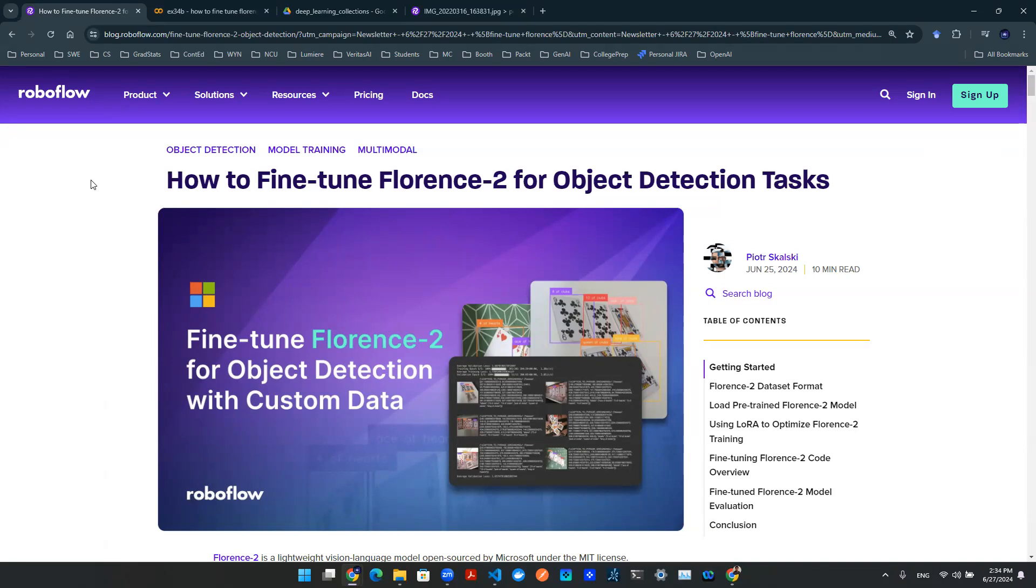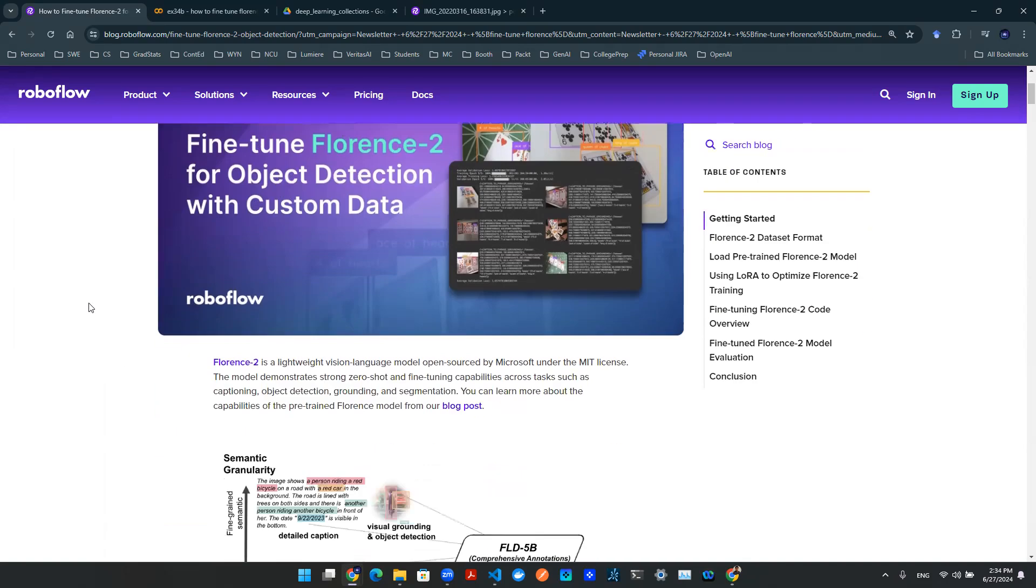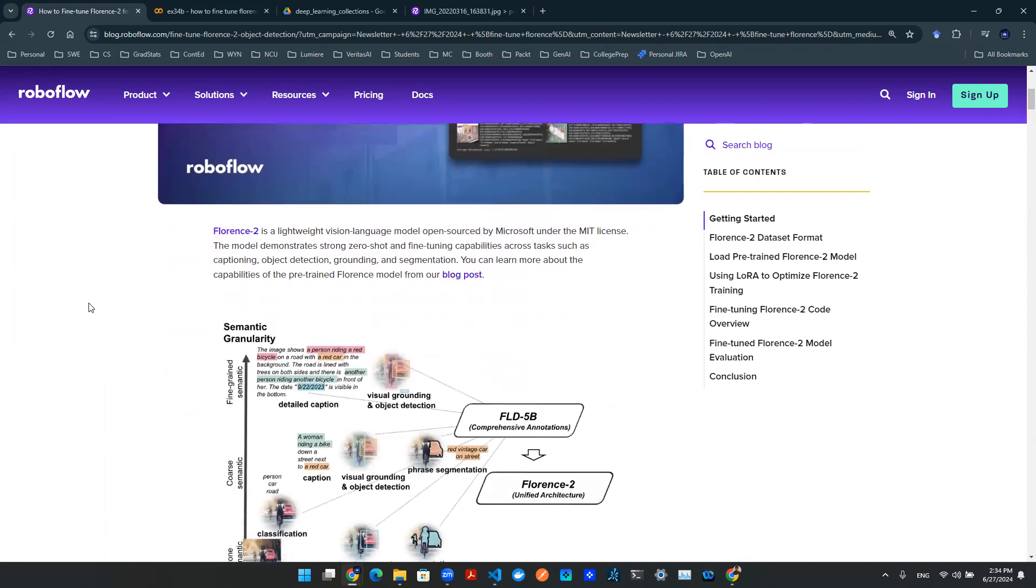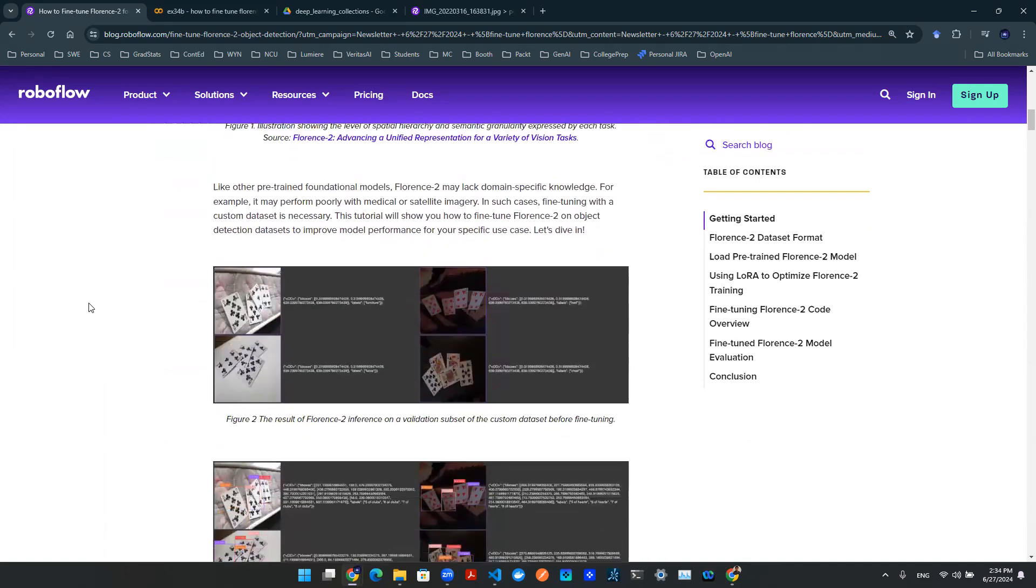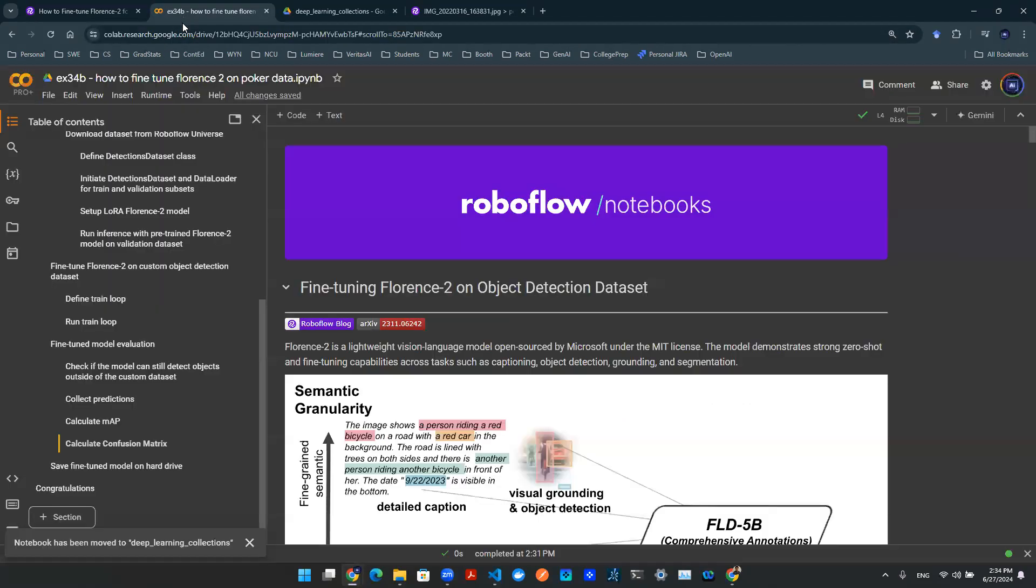Now you might say, hey, YOLO algorithm, object detection, we've seen these things before, what's interesting? The interesting thing here about Florence 2 is actually it's a multimodality model. So it not only detects objects, it also produces sentences, keywords, labels, things like that. So just want to give a shout out to this notebook here provided from the RoboFlow team. And with that being said, let's dive into the code.